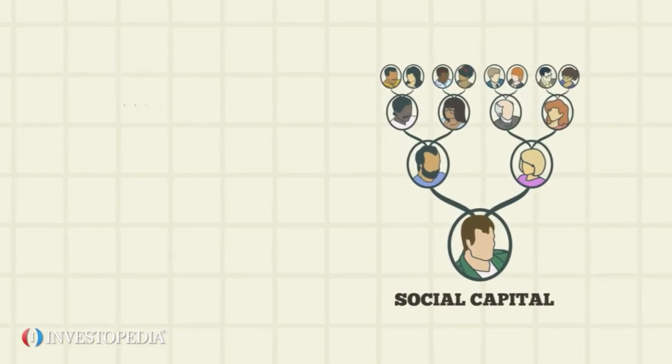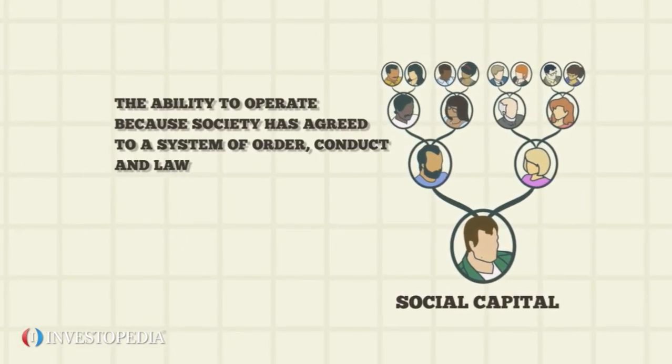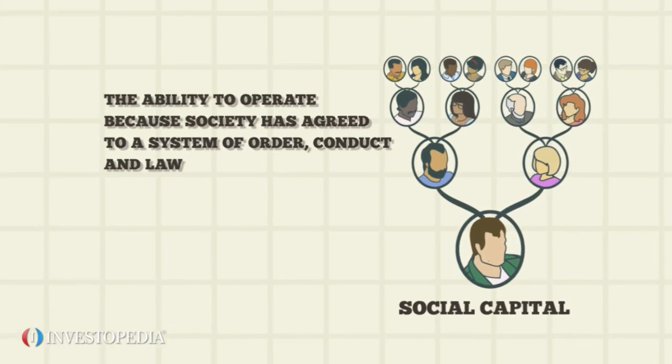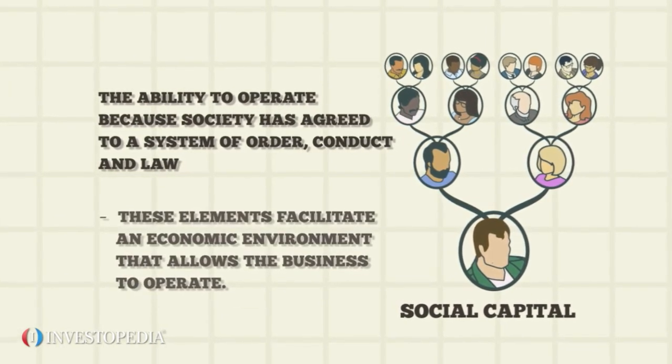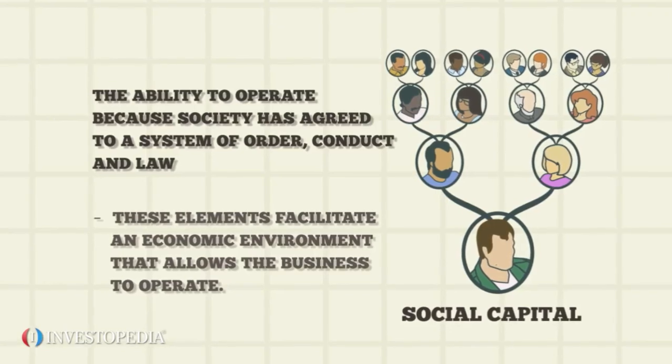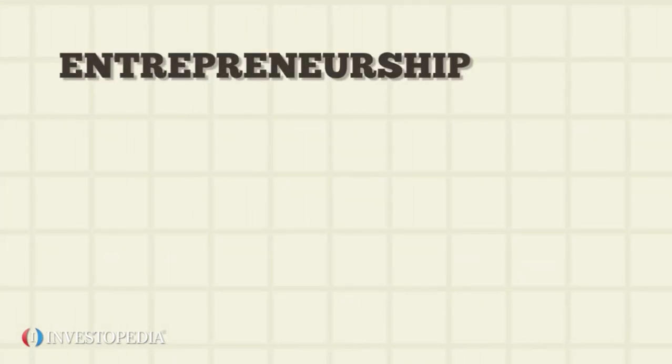There is also social capital—the ability to operate because society has agreed to a system of order, conduct, and law. These elements facilitate an economic environment that allows the business to operate. Finally, entrepreneurship is the factor of production that ties the other three together.